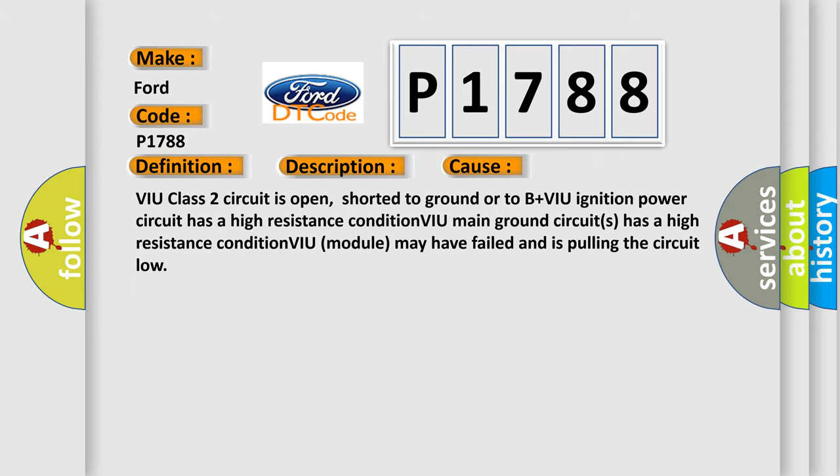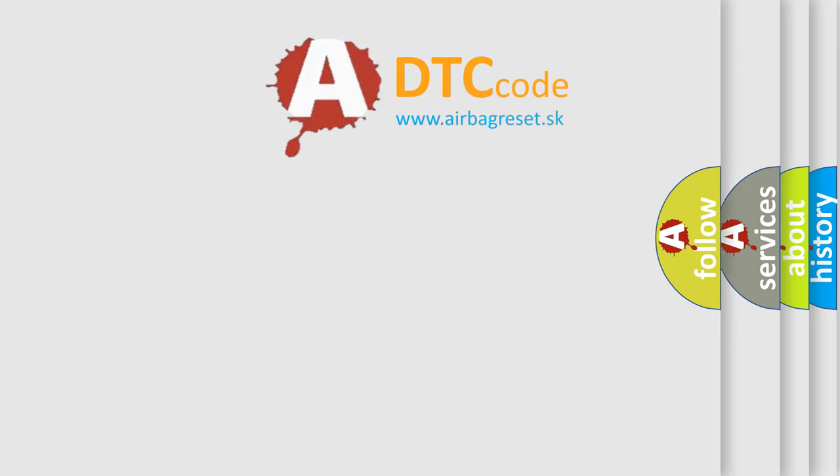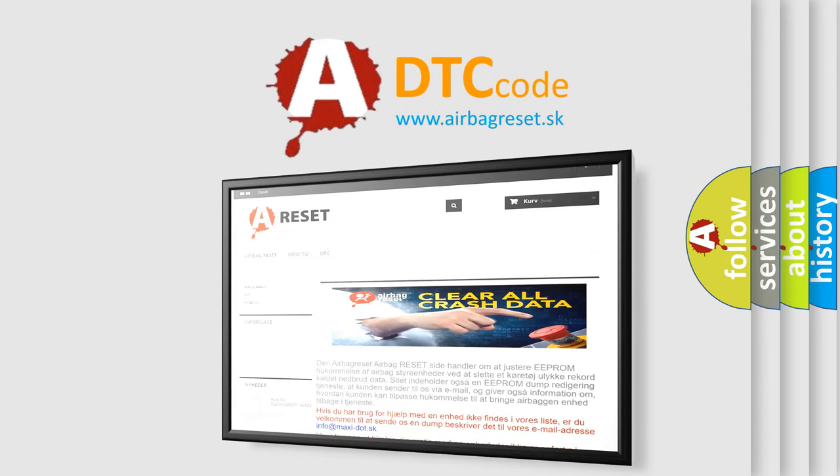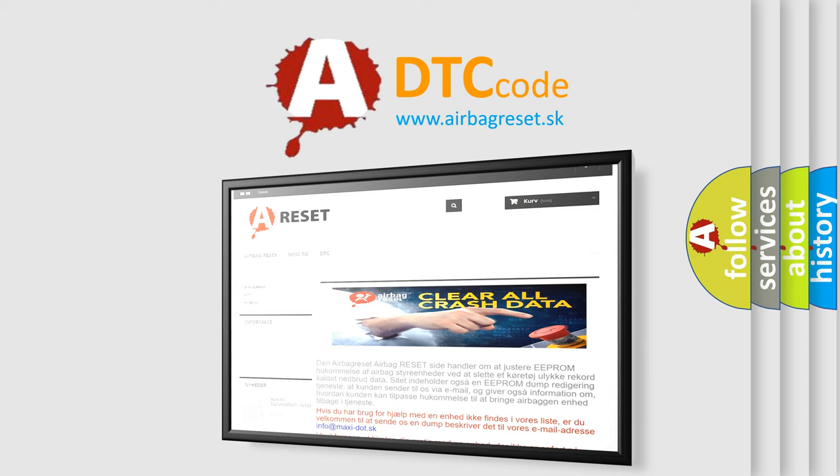The Airbag Reset website aims to provide information in 52 languages. Thank you for your attention and stay tuned for the next video.